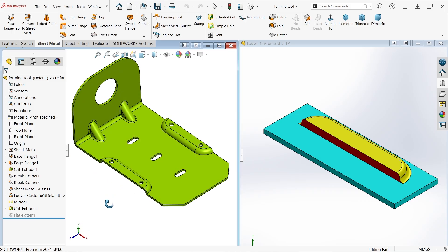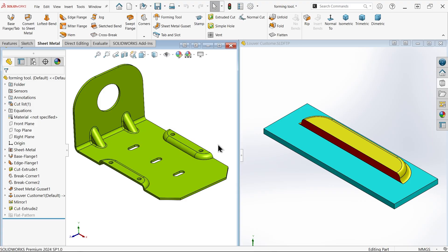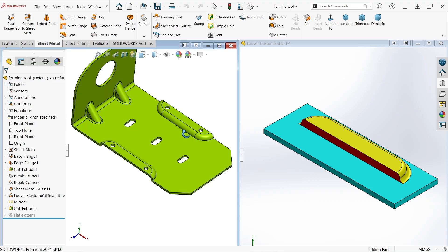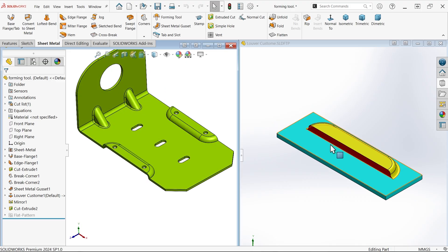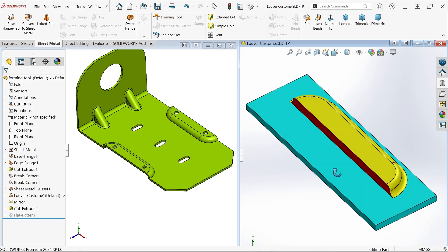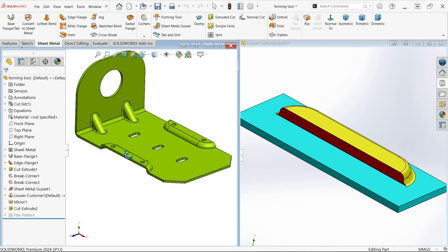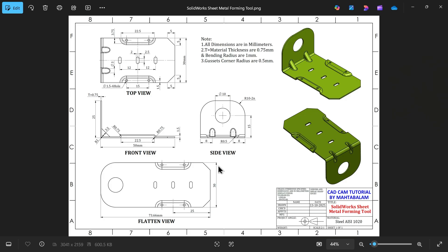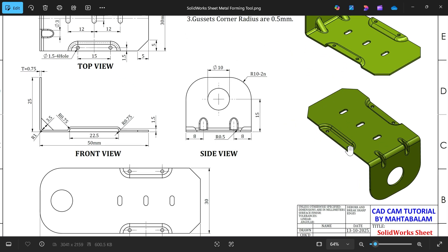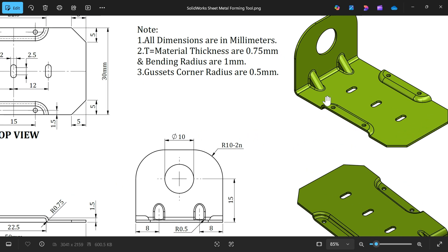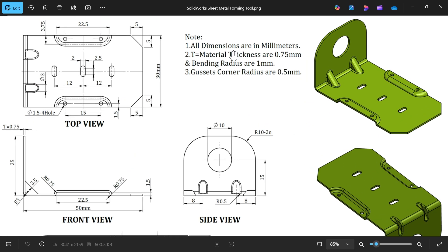In the sheet metal exercise, we will create this model with the help of forming tools. We will create this kind of shape using forming tools, and we will also make a forming tool — a kind of lure. We will create this, save it to a library, then create this shape. In this tutorial we will create one forming tool, then use those forming tools to create these kinds of shapes. We will also learn how to use the gusset feature.